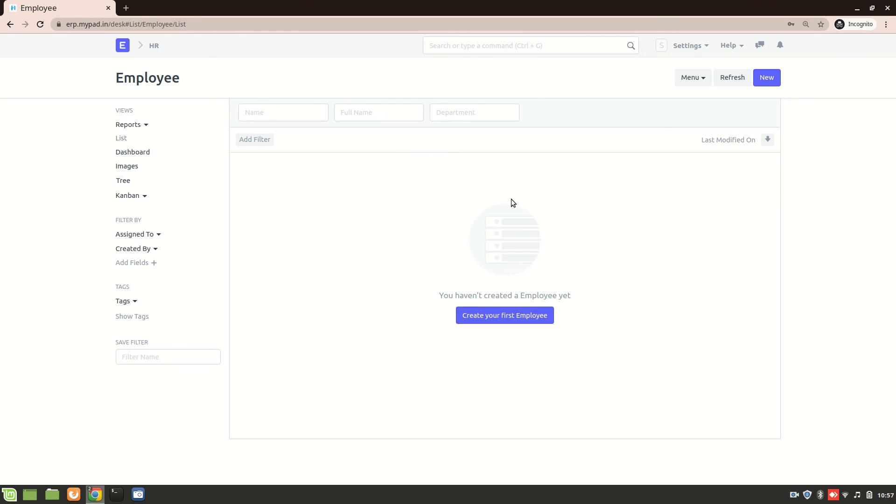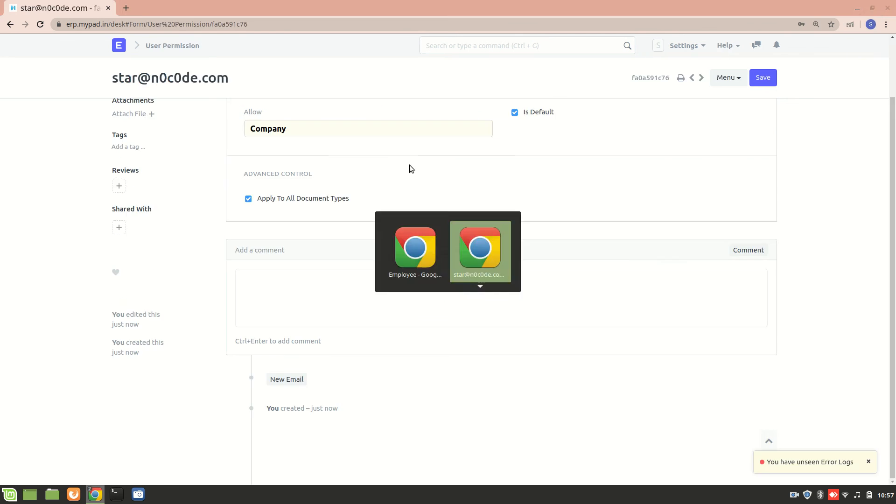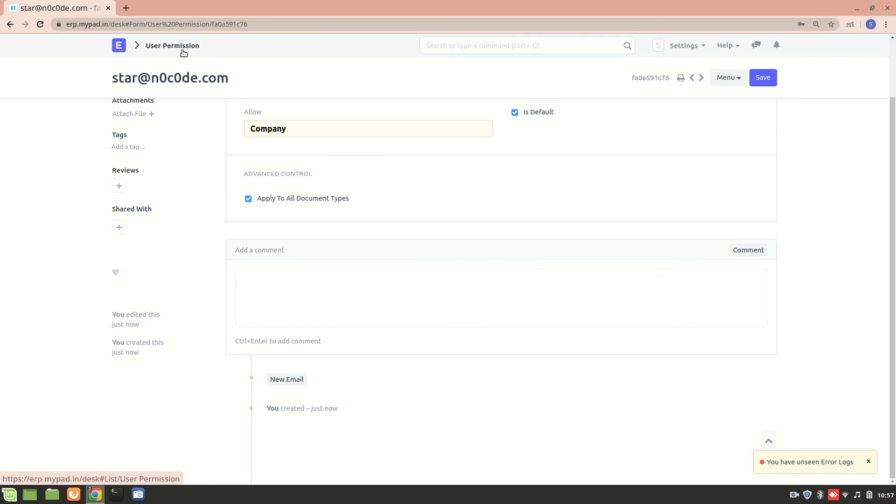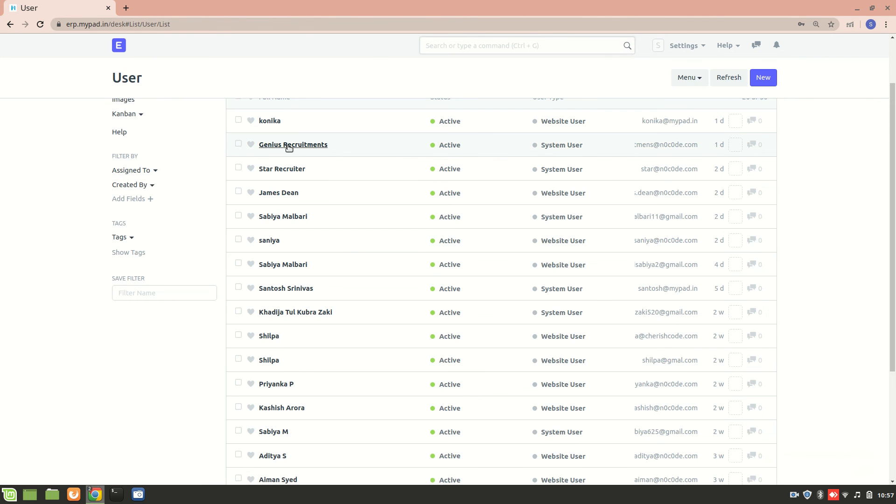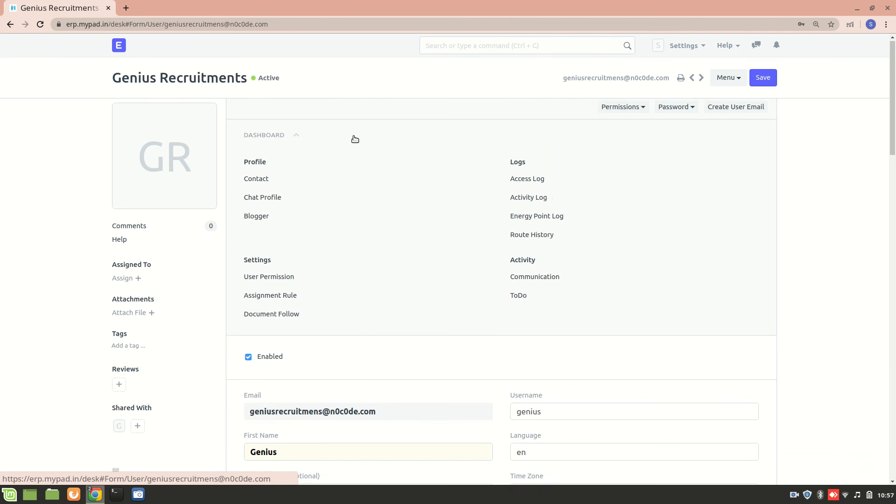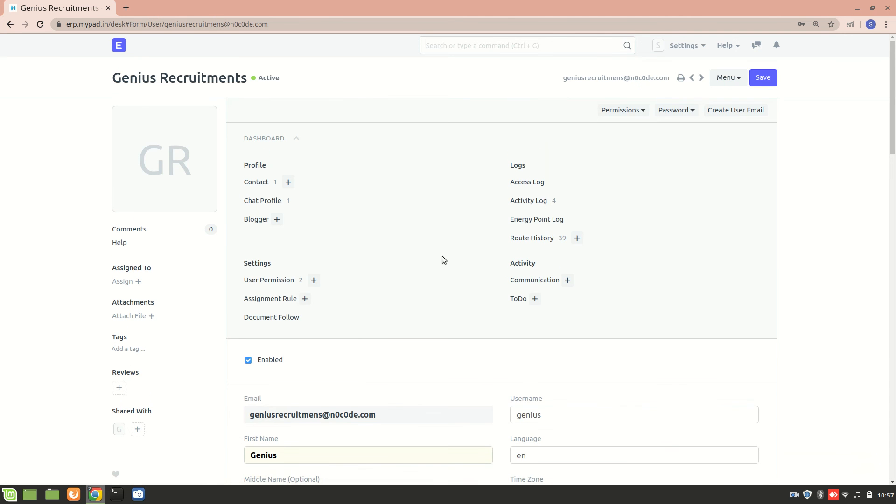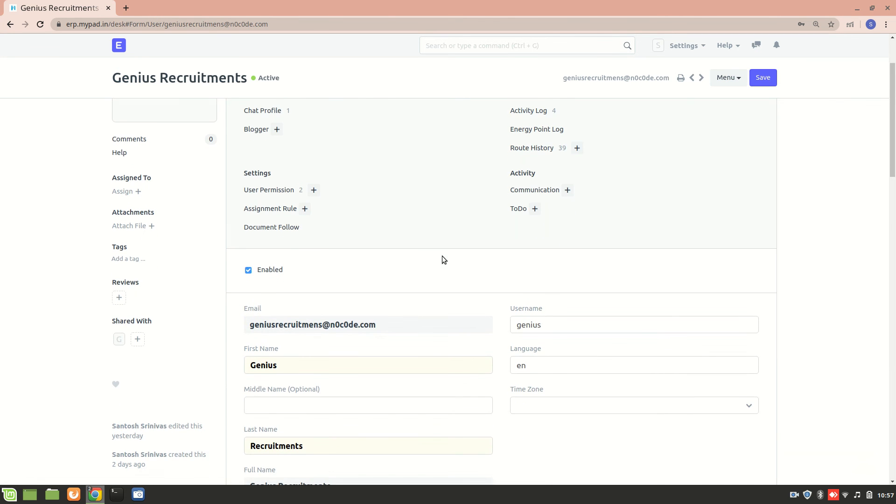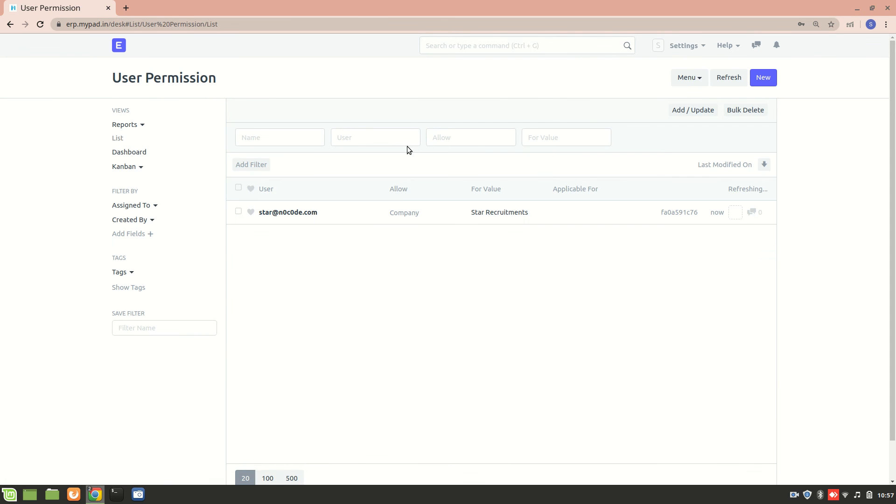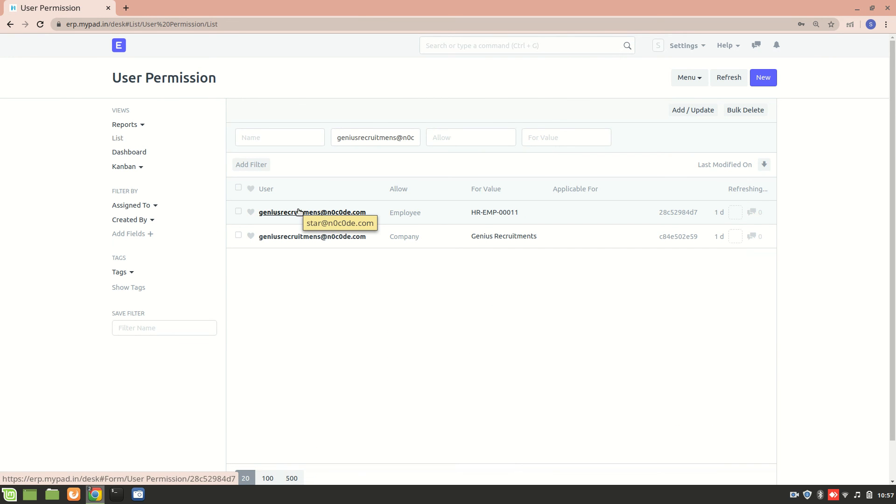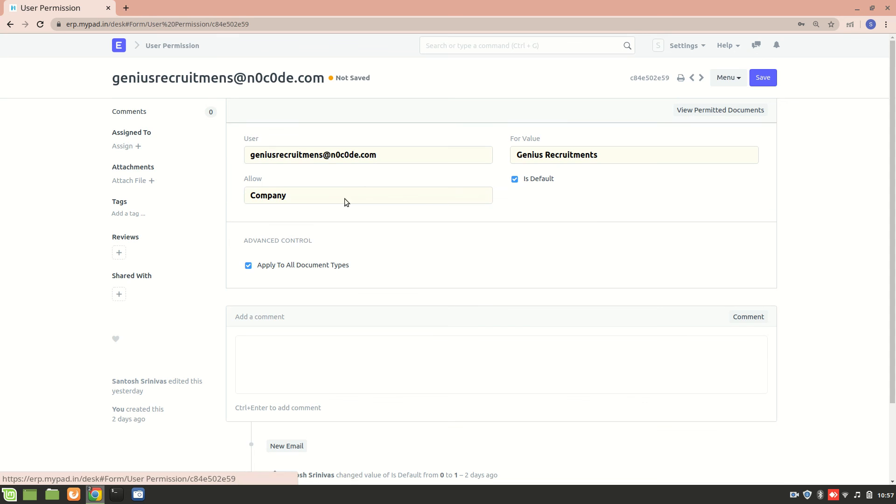So, that's how you can restrict all the users. So, if you have multiple users like right now. So, let's go to user list. I have this genius recruitments over here. And what I'm trying to do is, I'm trying to set user permissions for genius recruitments also. I think it's already set. So, I'll just show you what the permission is. So, you can see genius recruitments is allowed only this particular company. That is genius recruitments.